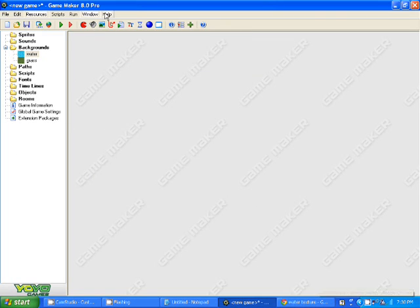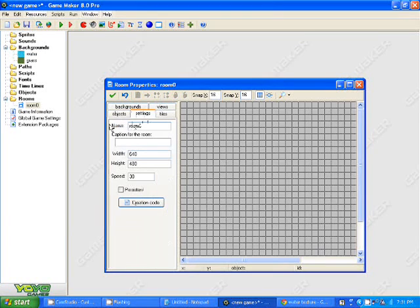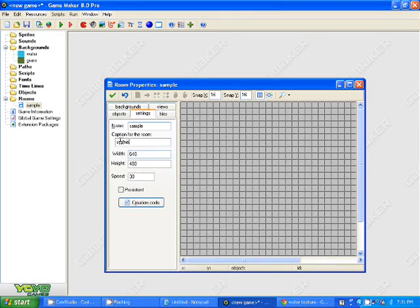Then create a room — call it anything you want. At the very top, set it to 32 by 32. Then decorate your tiles by clicking the tab that says tiles.